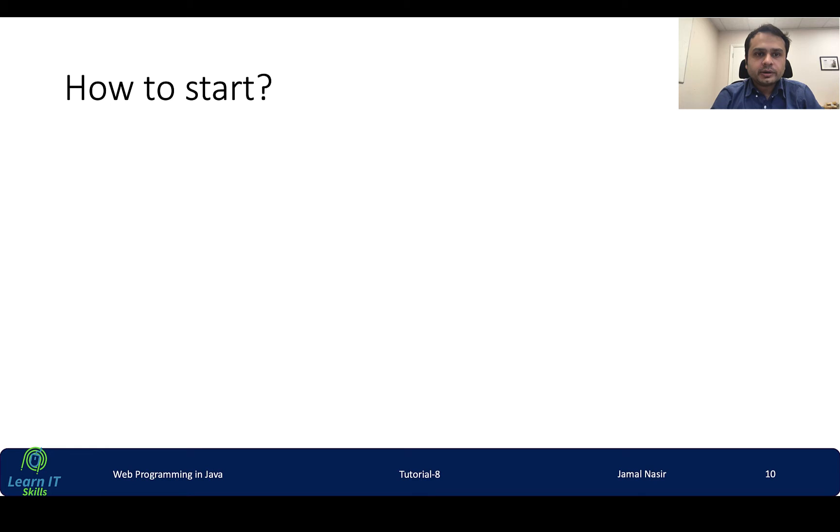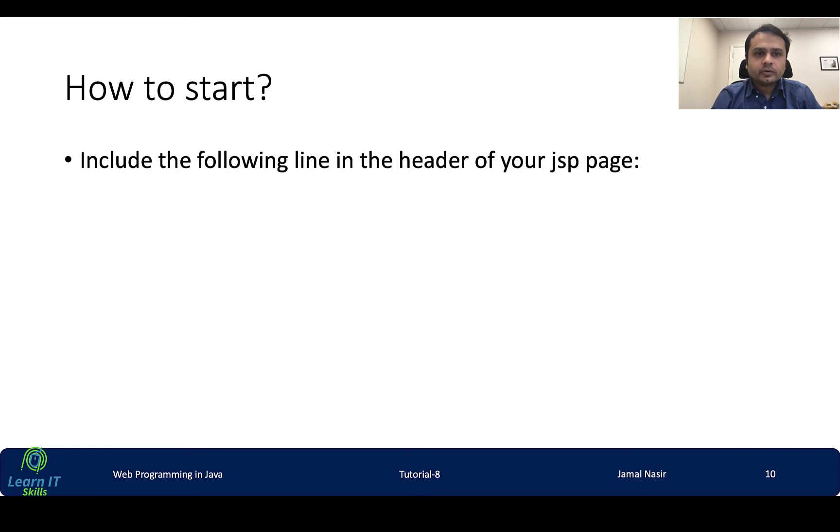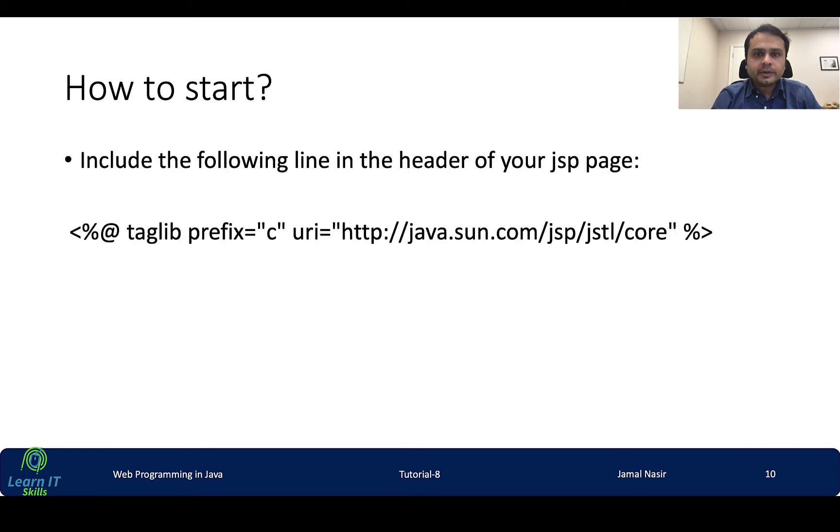How to start? We have to copy one line and then paste into the JSP page. It's very easy to use - we just paste it and then we can use expression language to get values of any attribute.